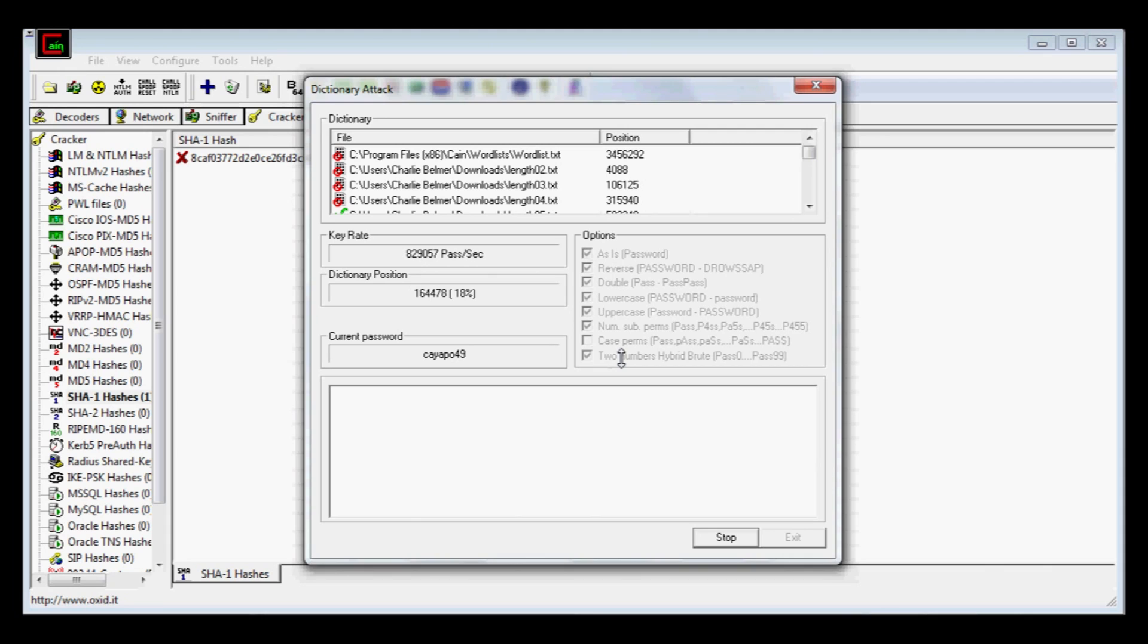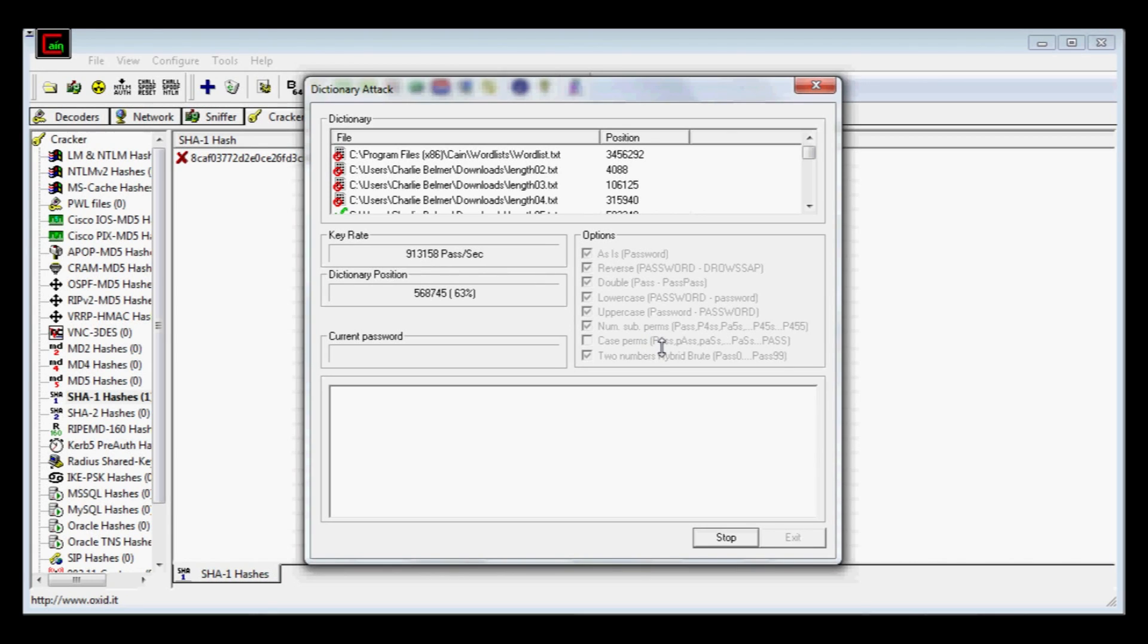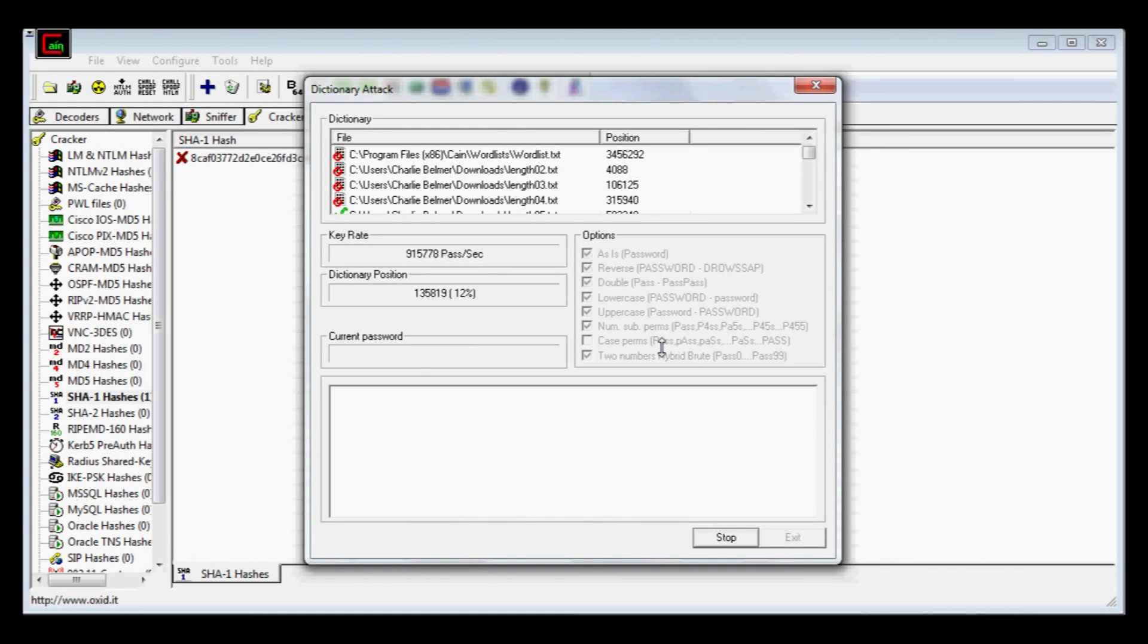I usually run it with the default options the first time. If it doesn't find everything, you may want to do case permutations. There's a bunch of tools out there that are open source. I highly recommend Cain & Abel for cracking password hashes.